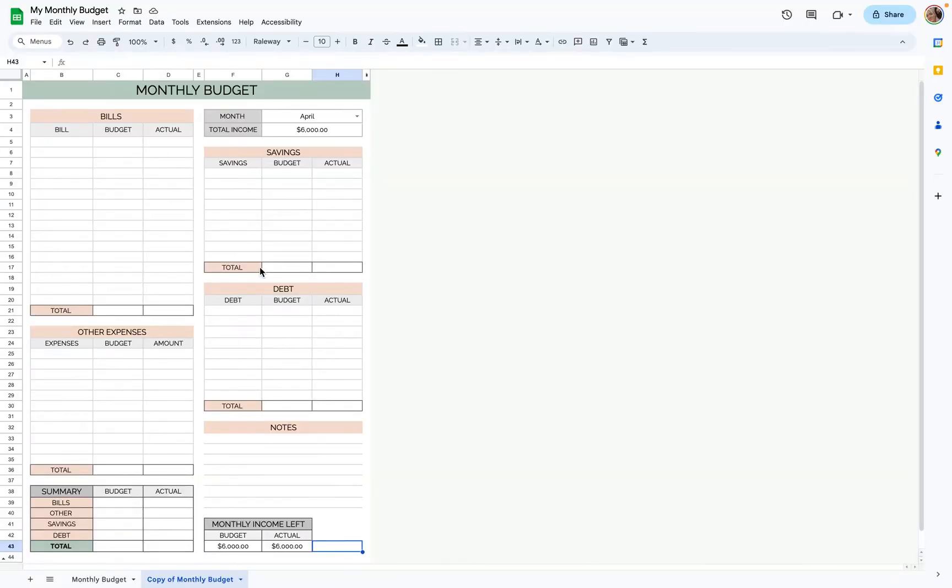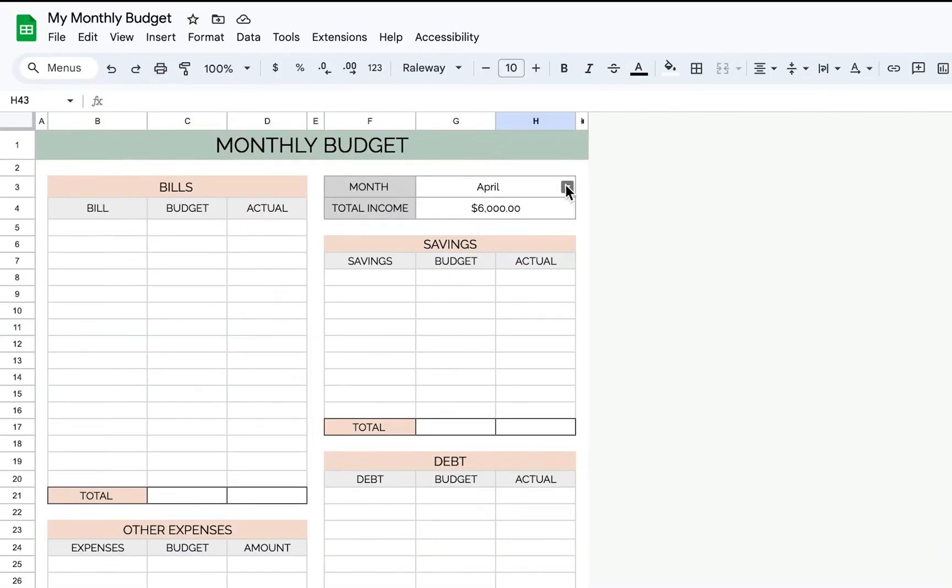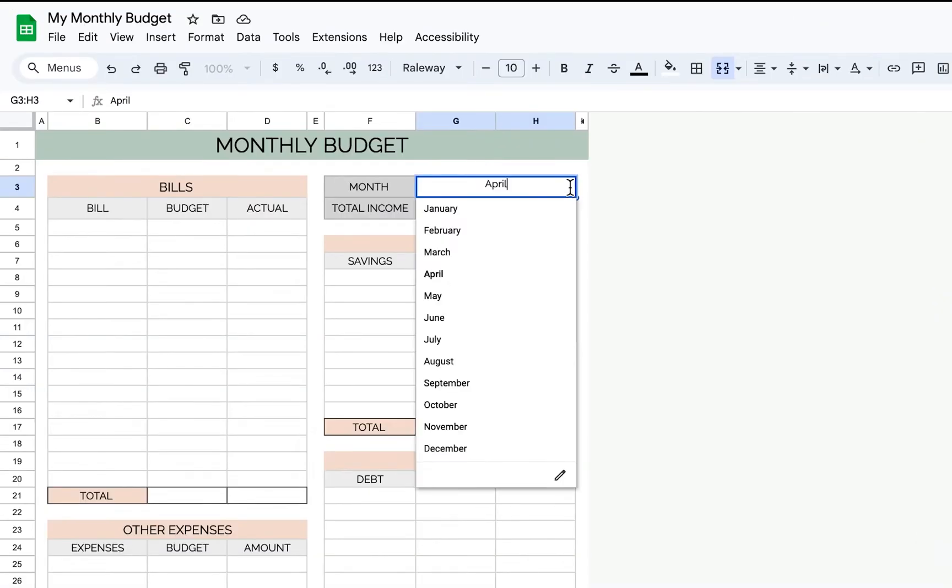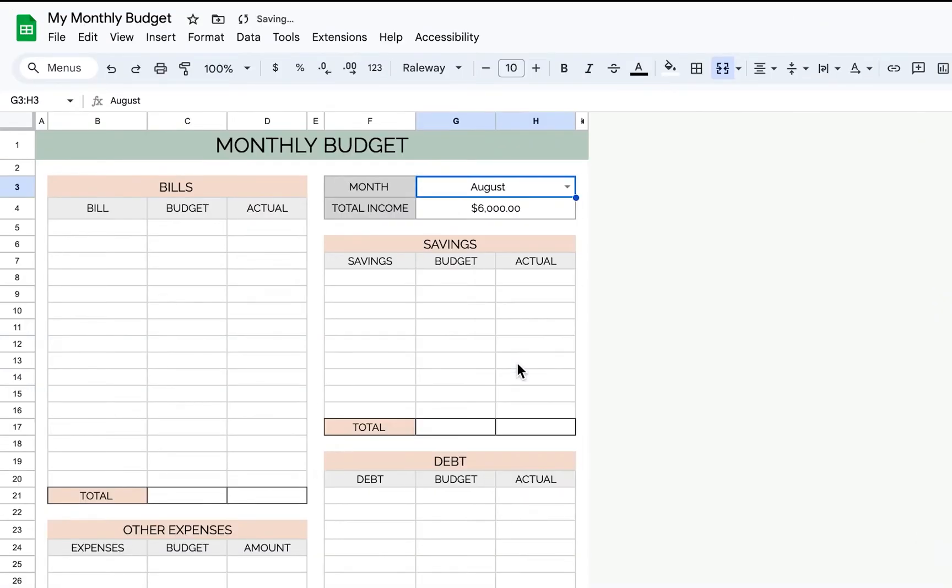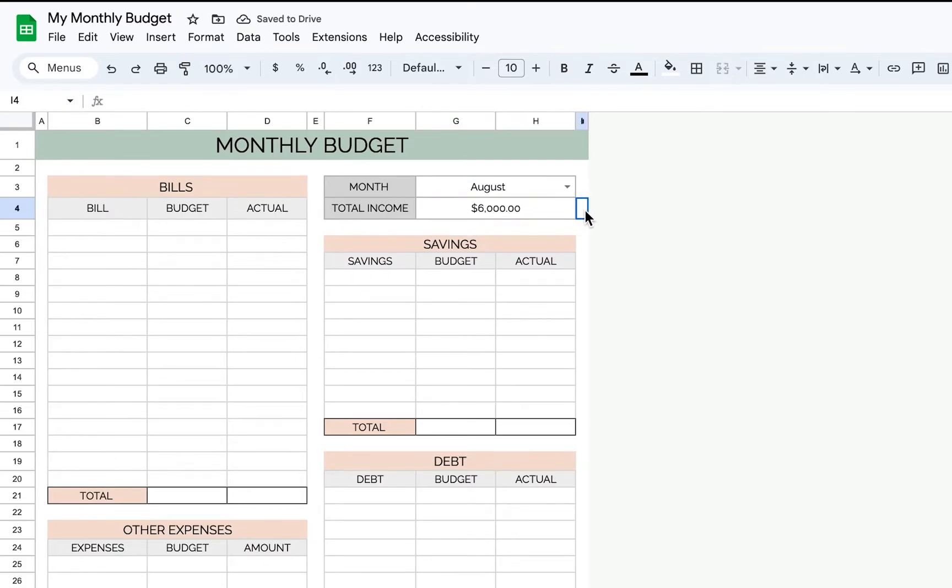Anyway, let's get into this monthly budget template. So this is very simple to use. You're going to select the month that you're in just for your reference and your total income. I'll just put $6,000 there.